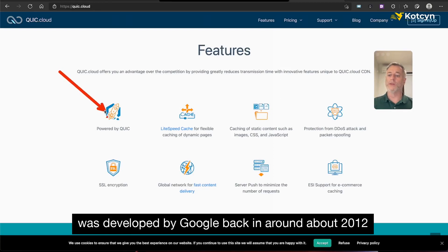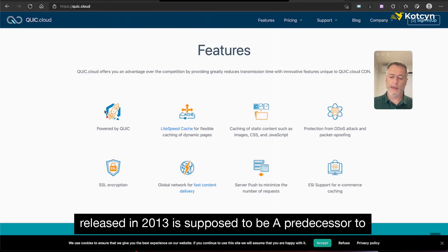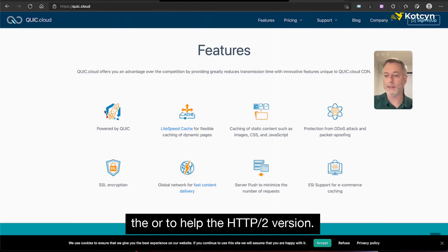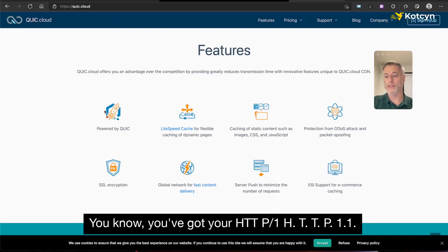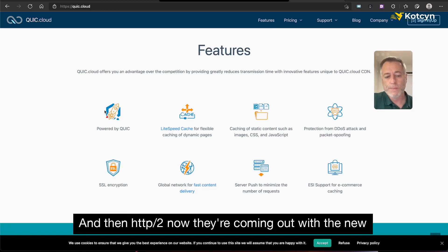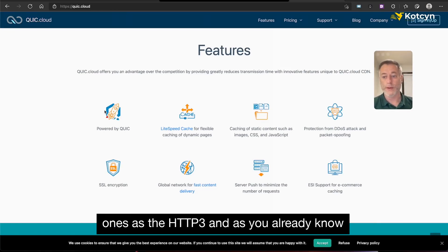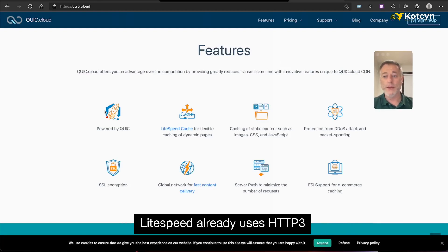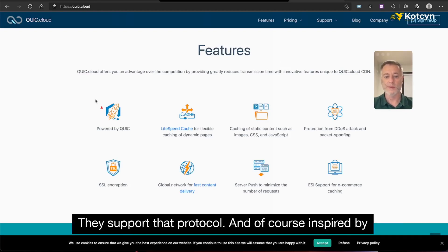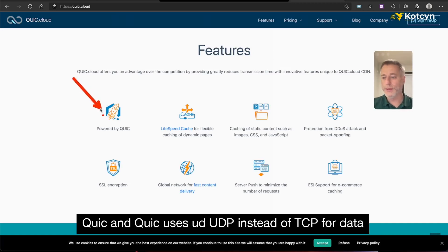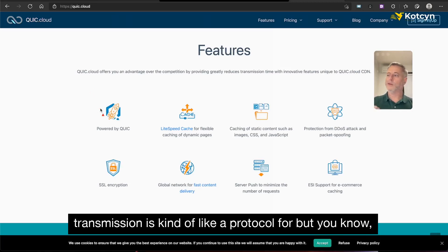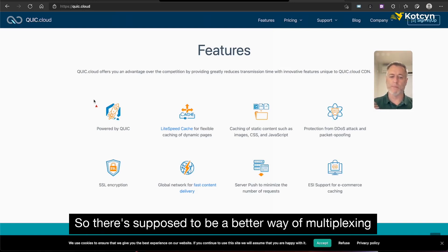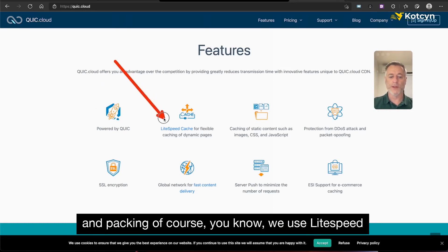QUIC.cloud is of course powered by QUIC, which was developed by Google around 2012 and released in 2013. It was supposed to be a predecessor to help HTTP/2. You know you've got HTTP/1, HTTP/1.1, then HTTP/2, and now they're coming out with HTTP/3. CyberPanel and LiteSpeed already support HTTP/3 and that protocol. QUIC uses UDP instead of TCP for data transmission, which is supposed to be a better way of multiplexing and packet handling.